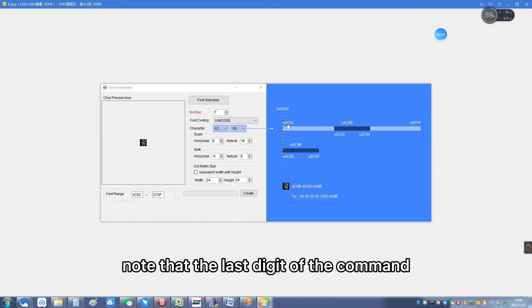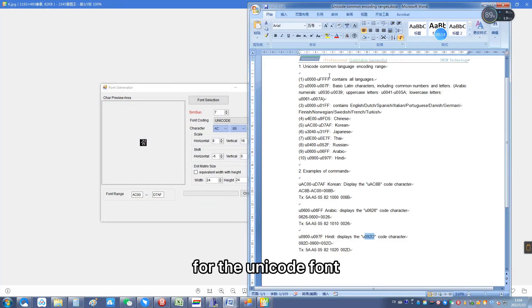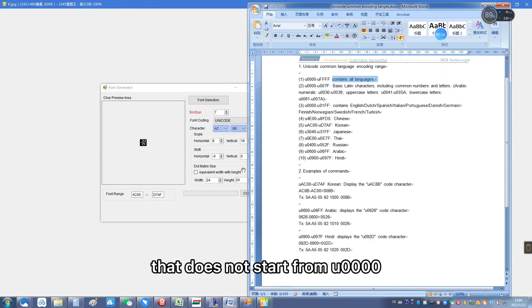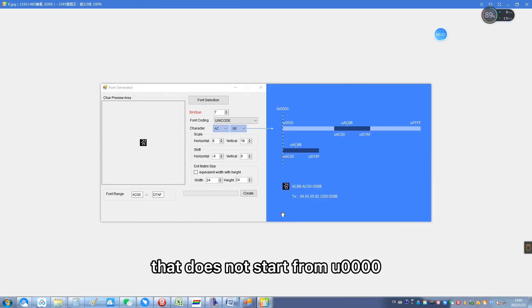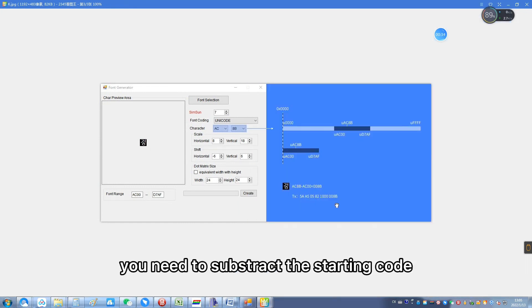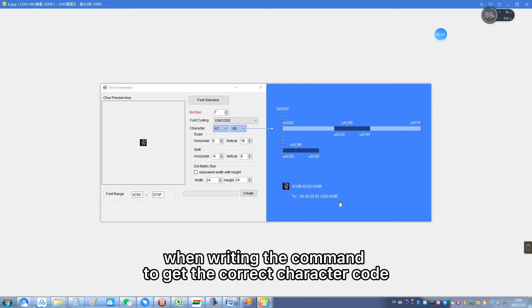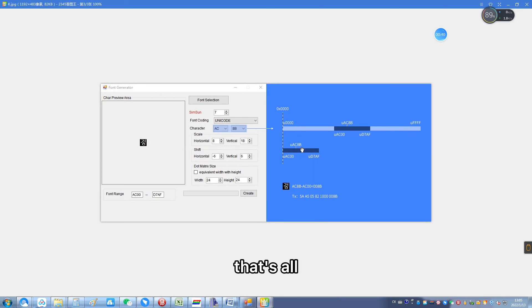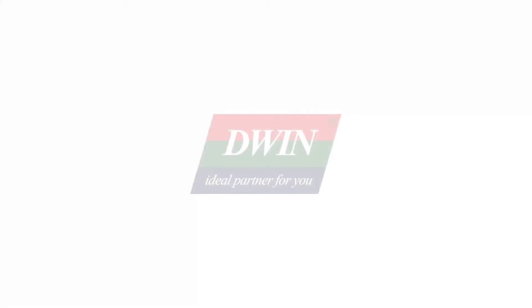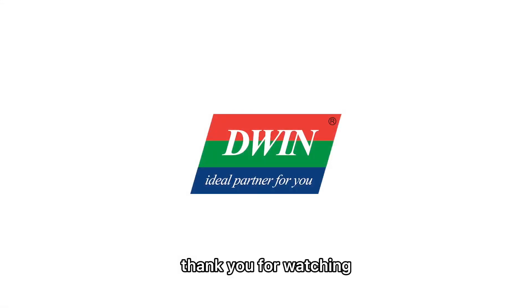Note that for Unicode fonts that do not start from U+4000s, you need to subtract the starting code when writing the command to get the correct character code. That is all. Thank you for watching.